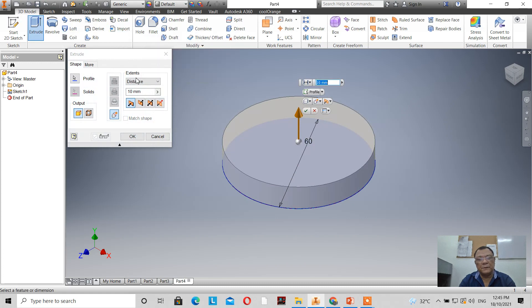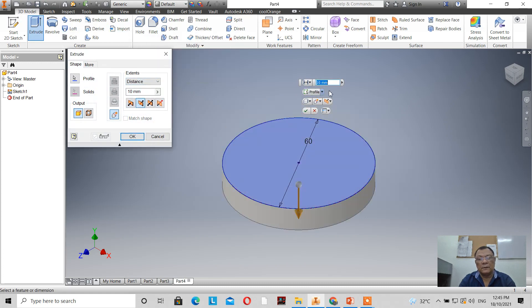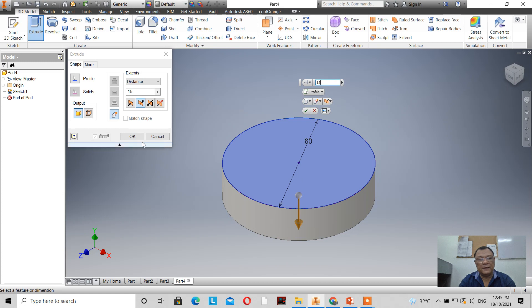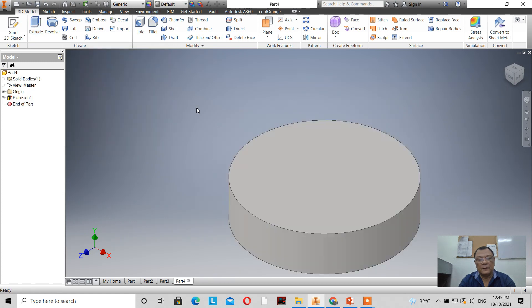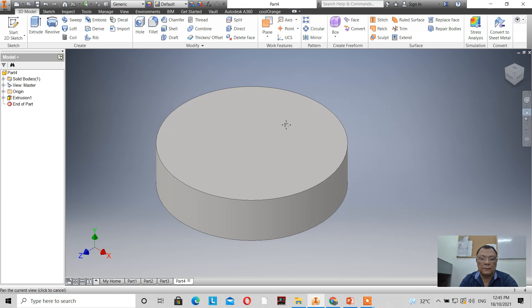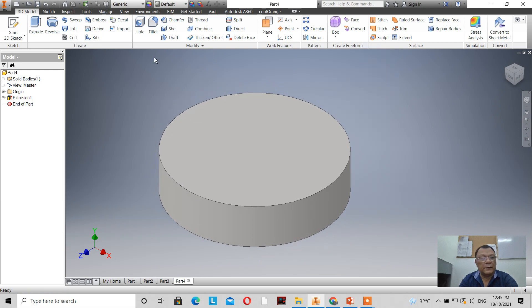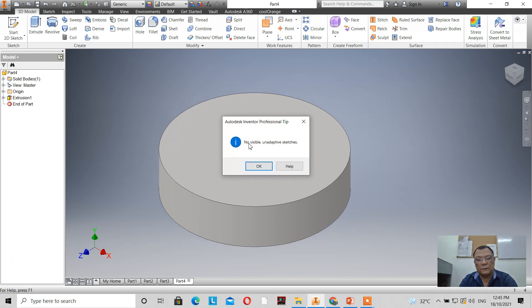The extrusion direction is opposite — let's say 15mm. I have 15mm there, then I click OK. Now I have my solid. Now when I click the rib tool, you'll notice it says 'no visible unadaptive sketches' — there are no sketches, so you cannot create a rib on that solid as-is.